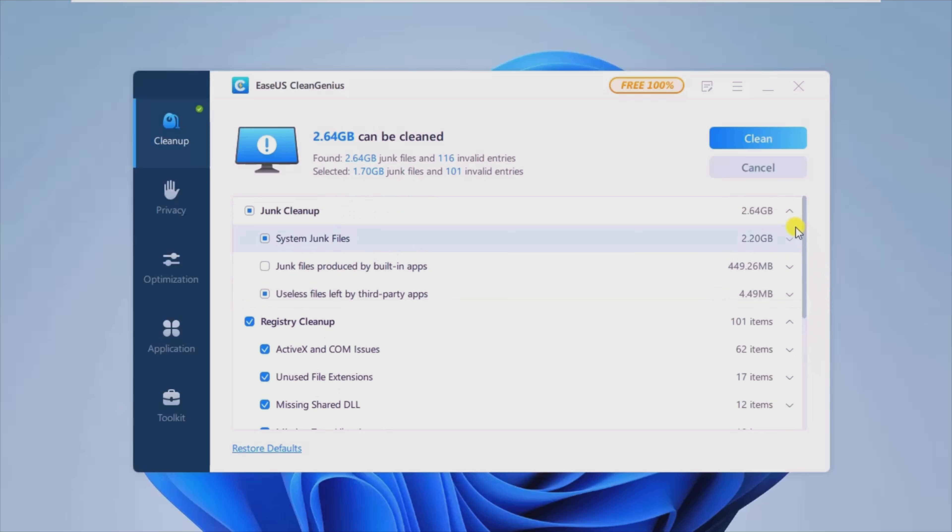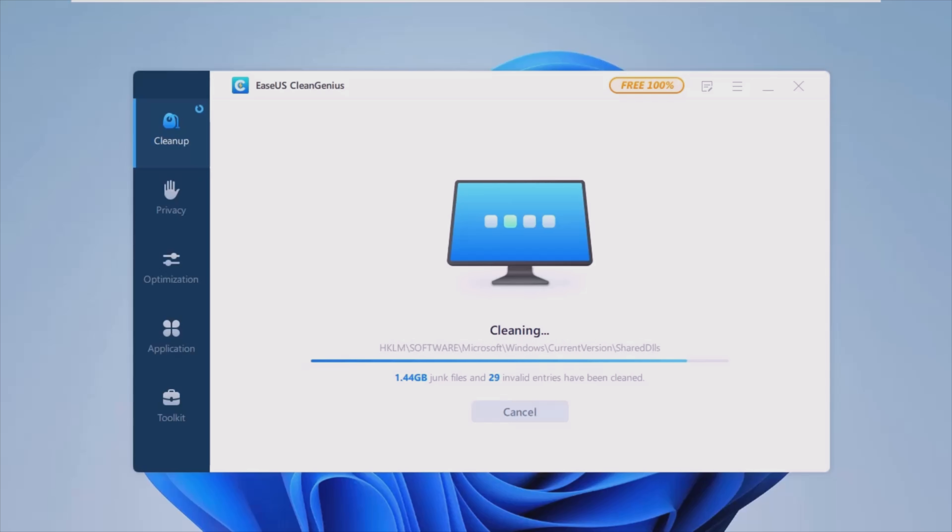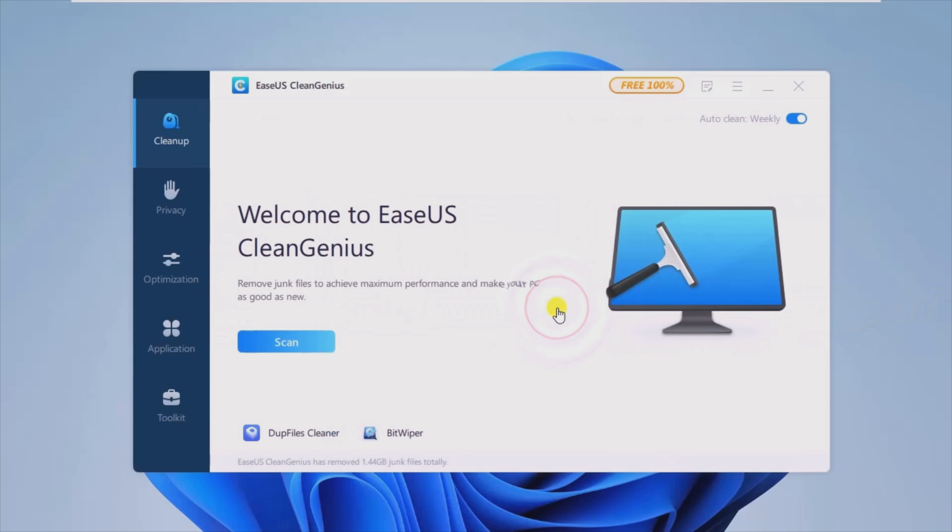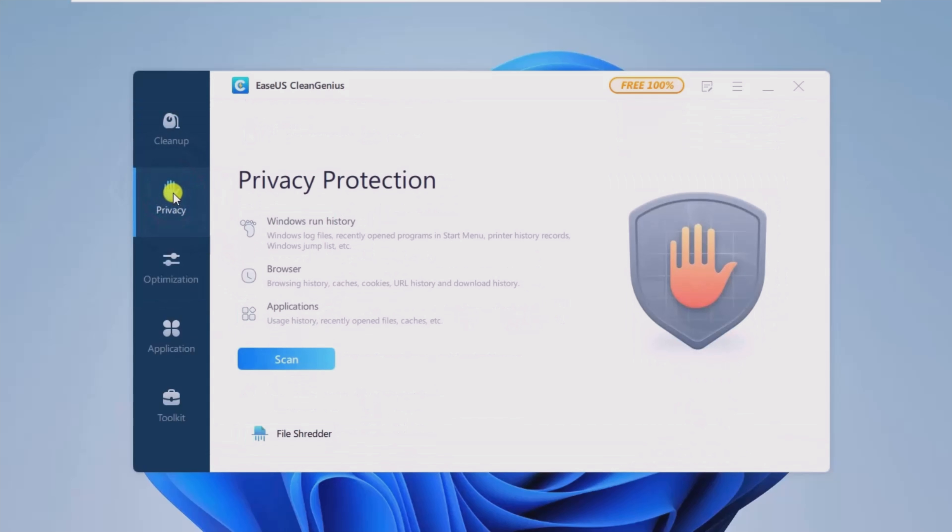The program lets you perform a swift analysis to identify and remove any temporary or leftover files remaining after uninstalling applications. Those sharing their device could also benefit from the ability to safeguard their privacy by clearing elements such as their browsing history, recently opened programs lists, and app usage records.